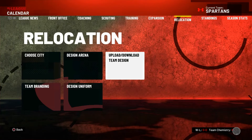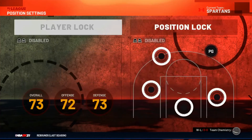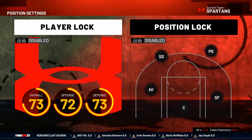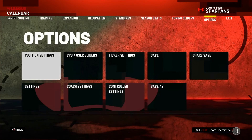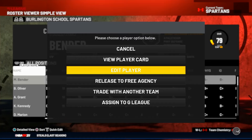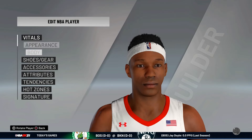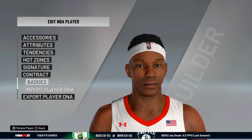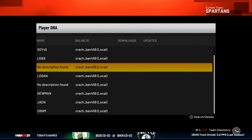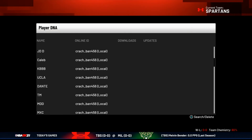Alright, now you've chosen the team. Now you want to go and choose your player, and once you make your player customization and all that, you can go to the player right here. My player is a point guard.